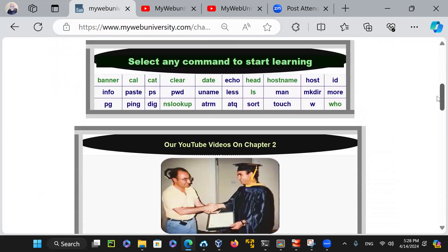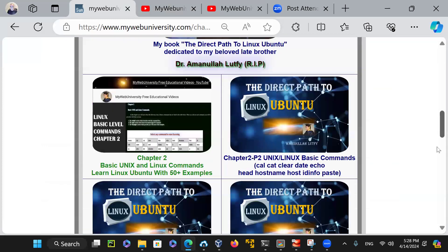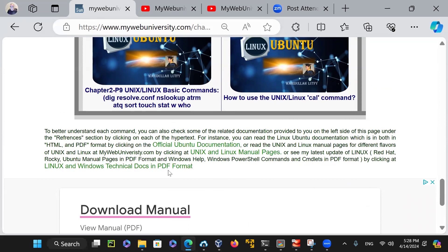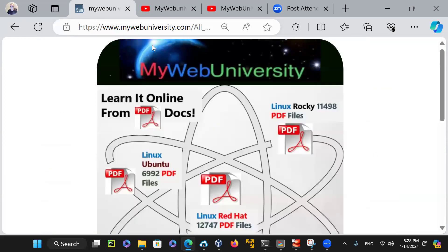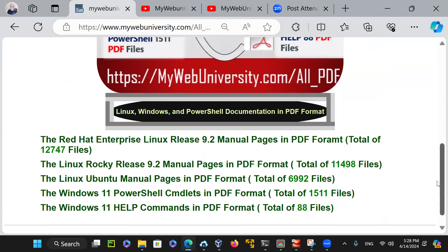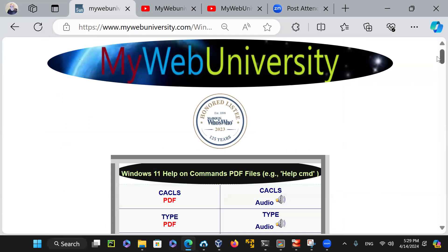Every chapter has a purpose. If you're a Windows-only person, come back to the bottom of chapters two, three, or four — I have documentation pointing to both Linux and Windows technical documentation. Whether you're a Windows or Linux person, go to one of those chapters, look at the bottom section, click there, and you'll be presented with all PDF files — about 32,000 files total. I already showed you Rocky, Linux, and Ubuntu. Now I'm going to show you Windows 11 PowerShell commandlets as well as Windows 11 help commands. There are 88 commands on Windows for which I provide PDF format.